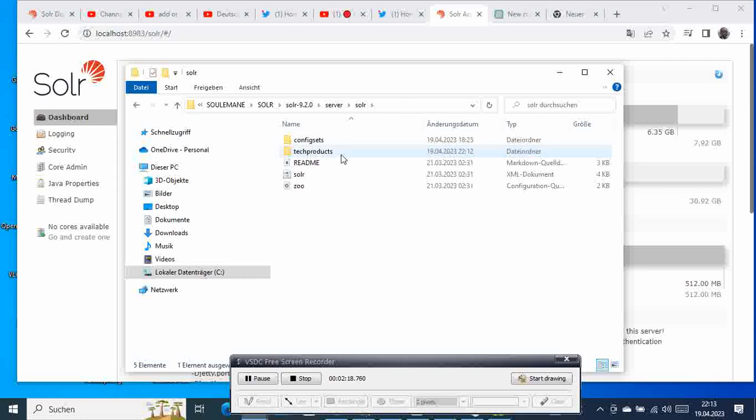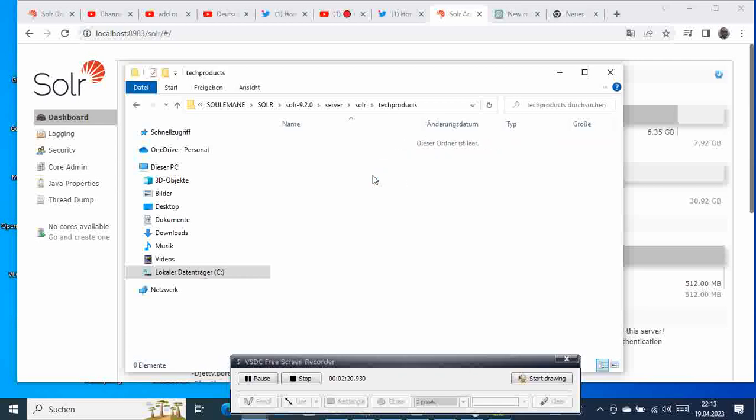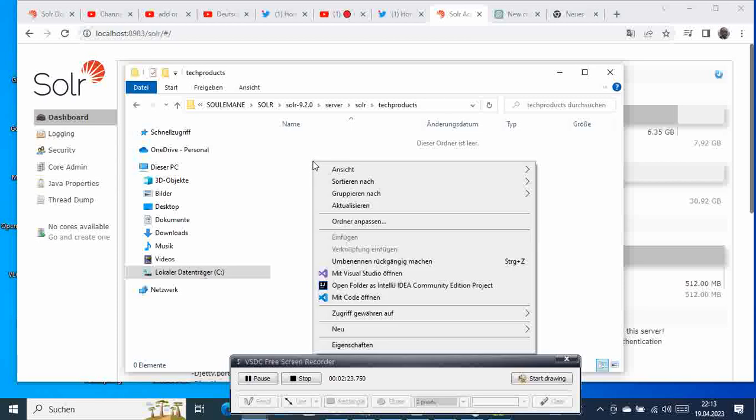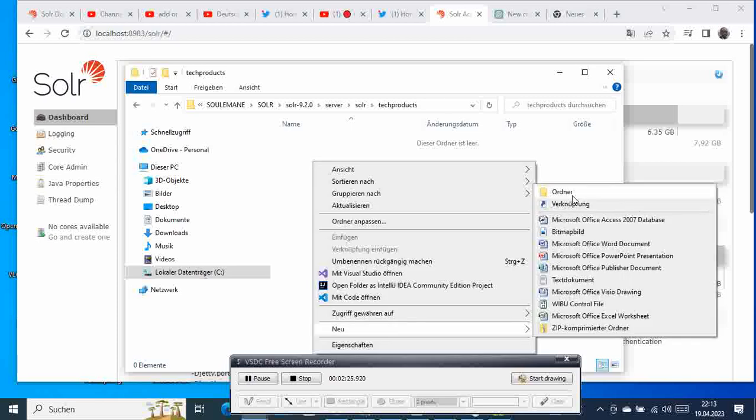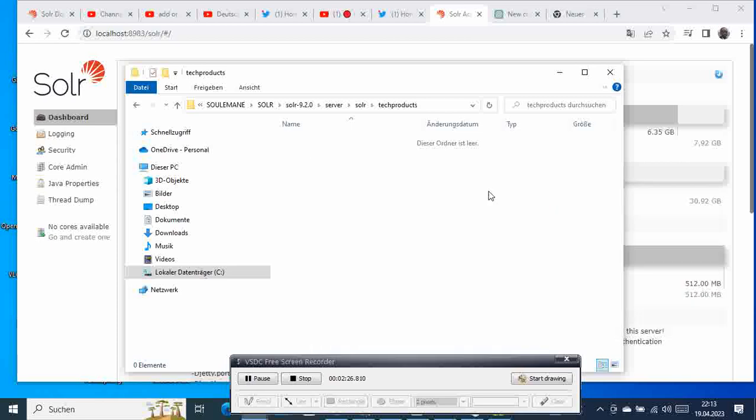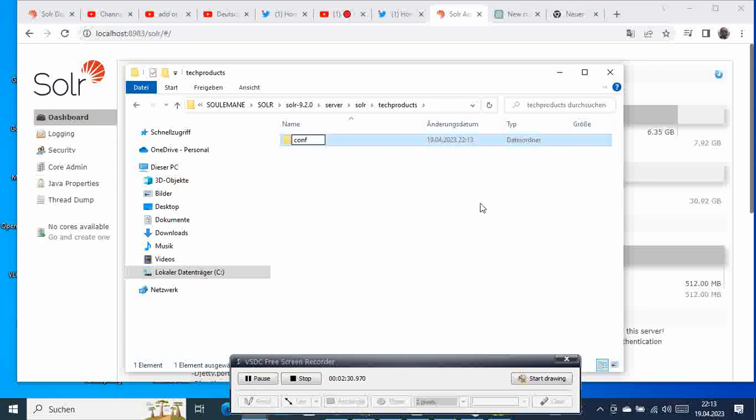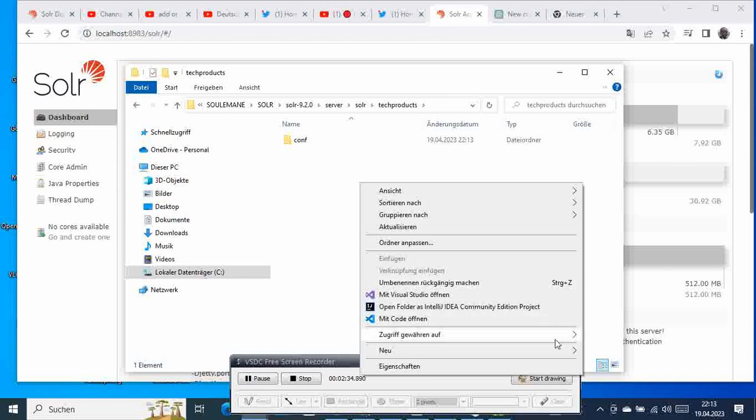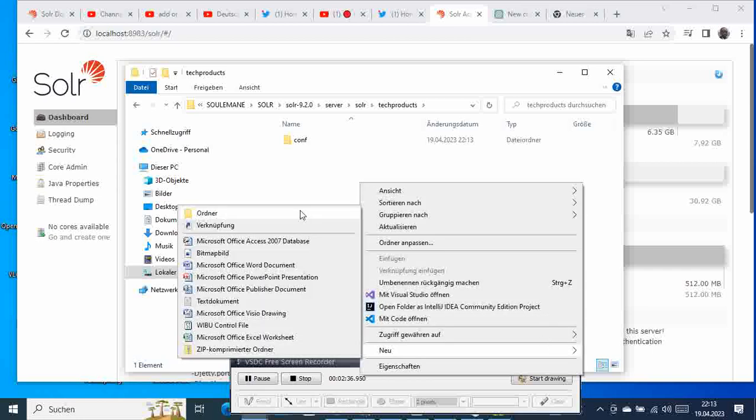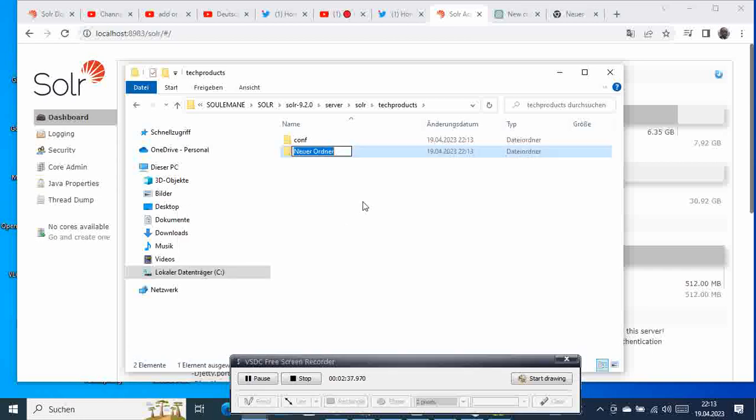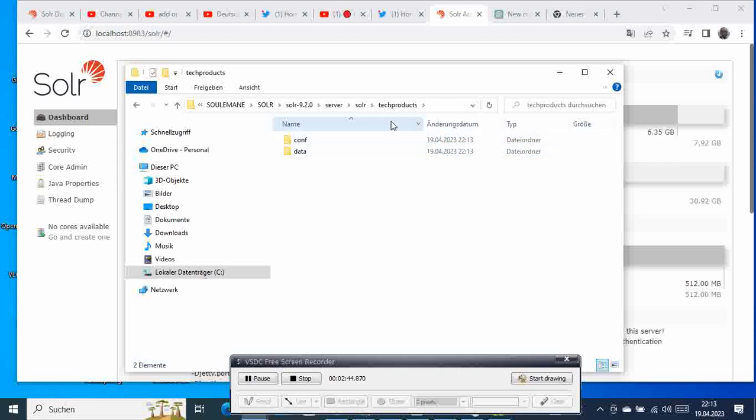And then remember we need to create a conf folder and we also need to create one data folder. So these are the two things that we need anytime we create these new collections or a core.